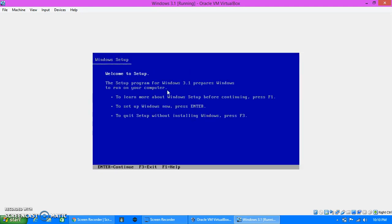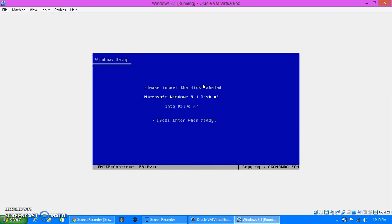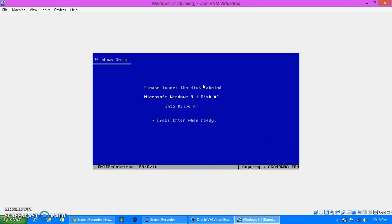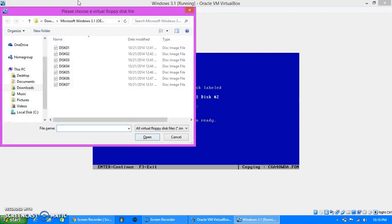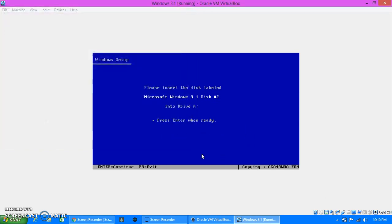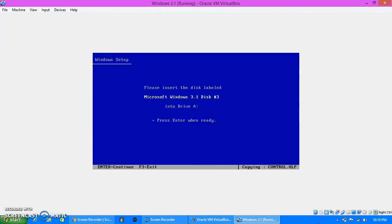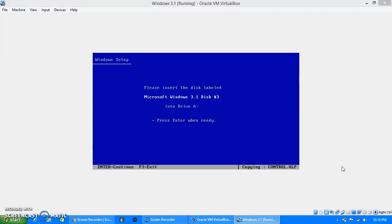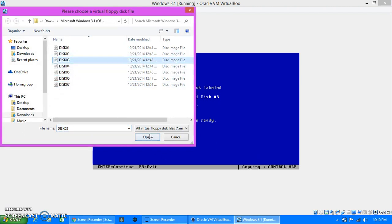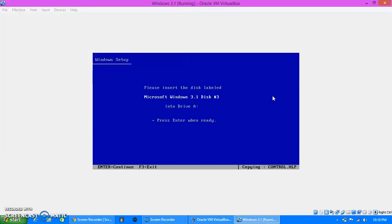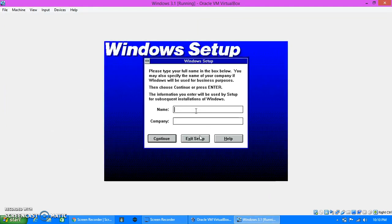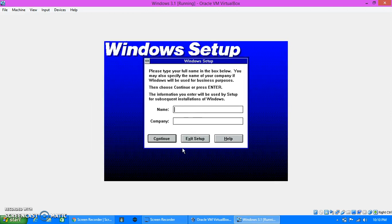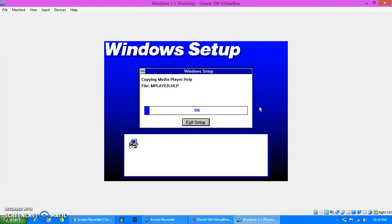In here, the setup program for Windows 3.1 prepares Windows to run on your computer. Enter, enter. And yep, we're gonna insert a ton of disks, not CDs, a ton of disks. Just go to enter. There's three. There's a lot of disks, there's seven disks, but so far I think I've only used six. Okay, and enter. And I'll show this, type in your name. Continue, continue, continue.